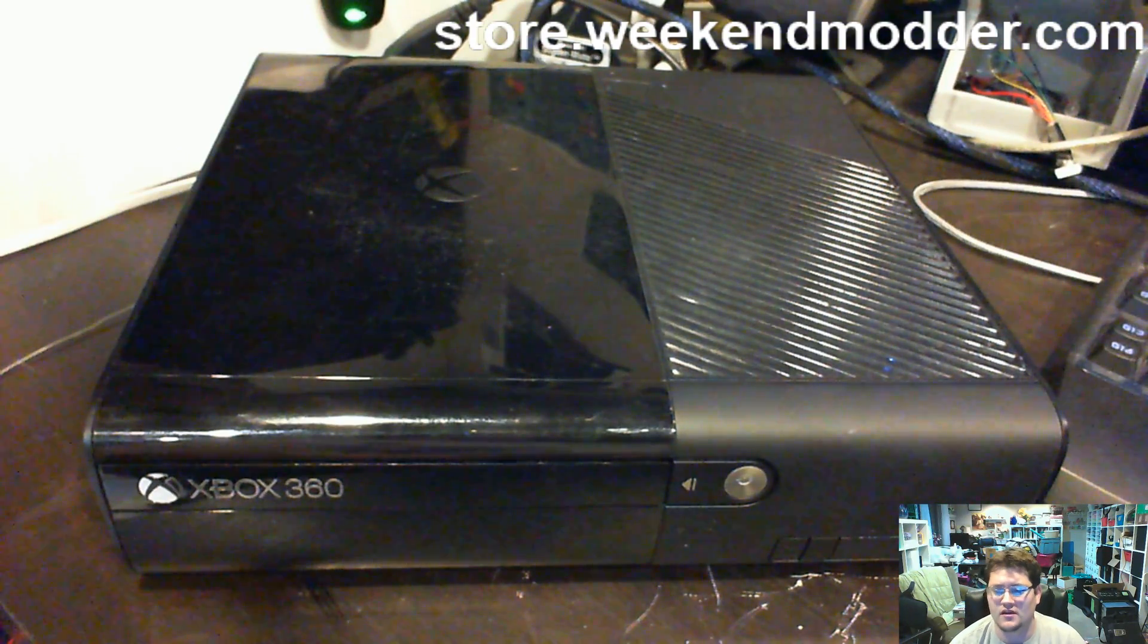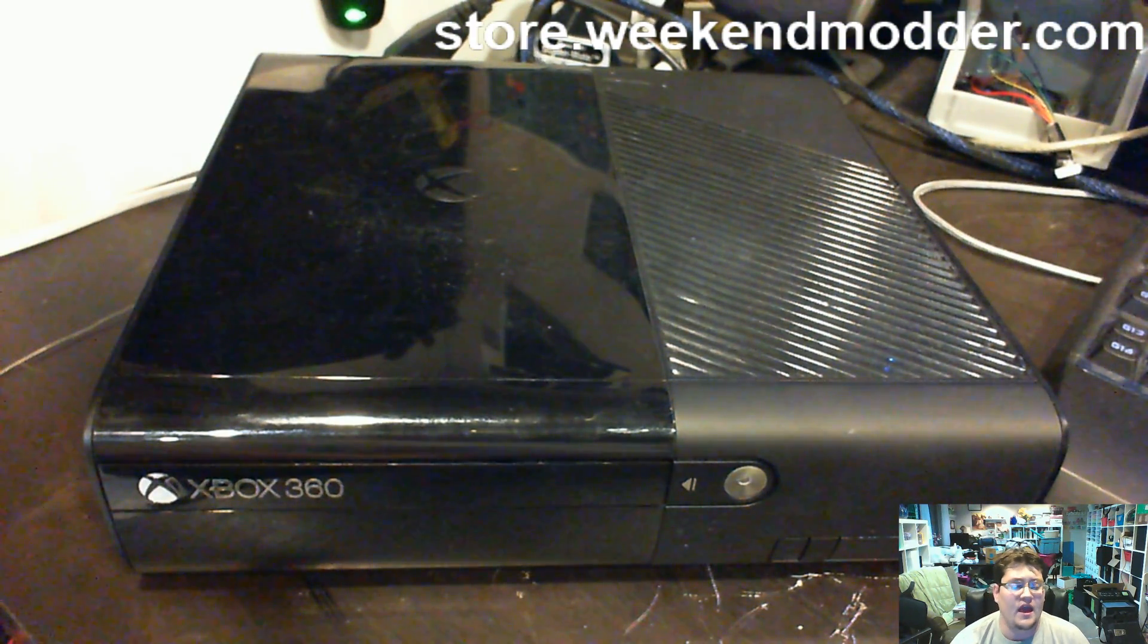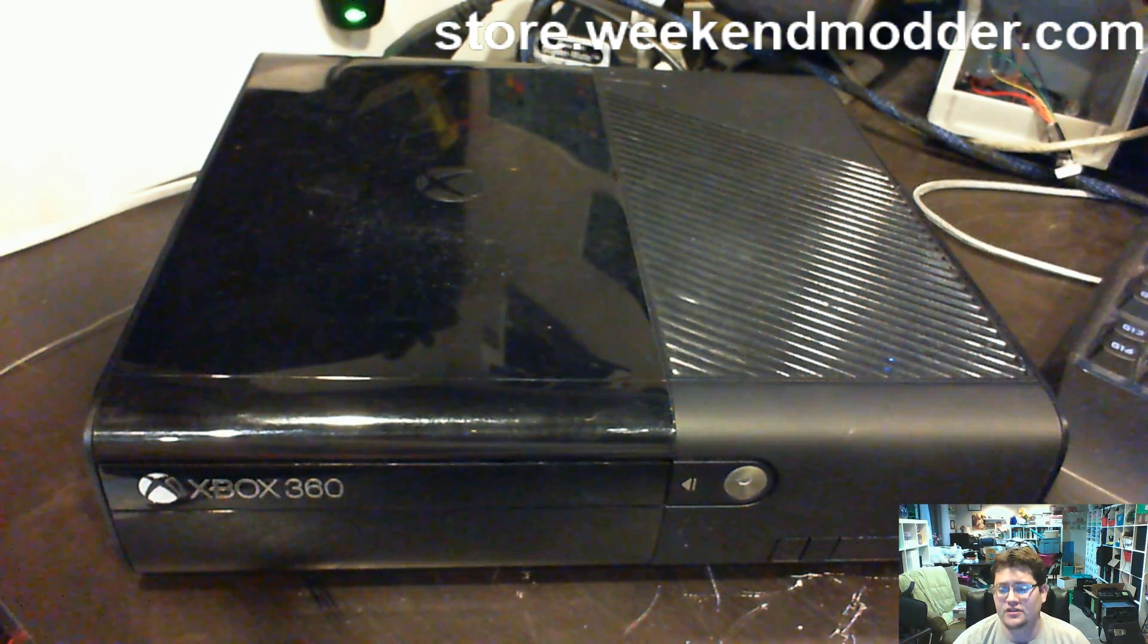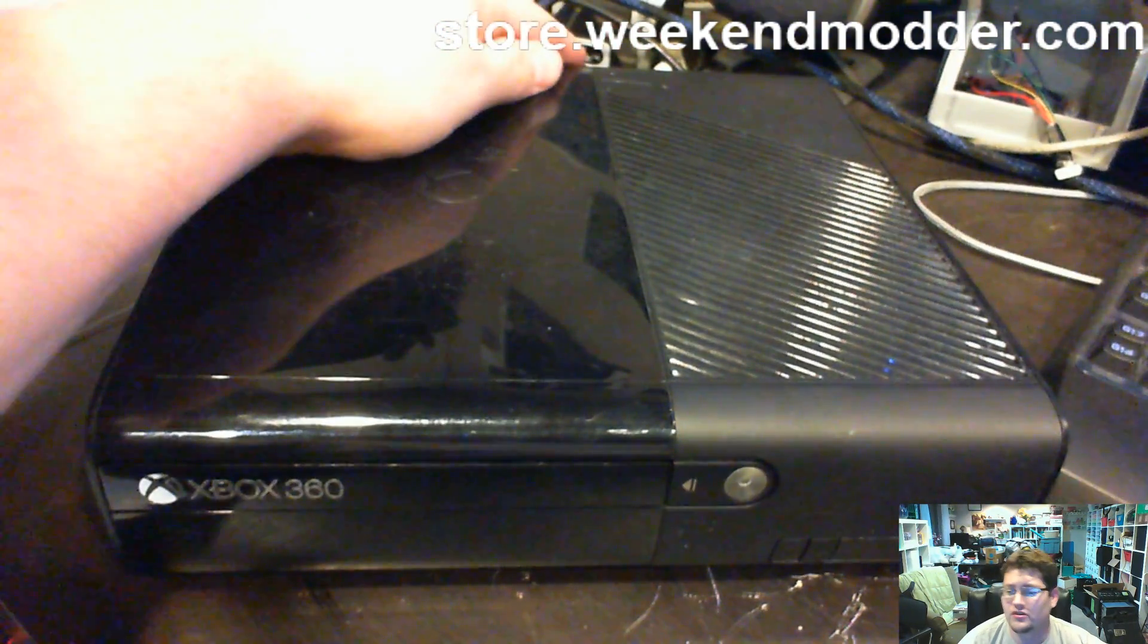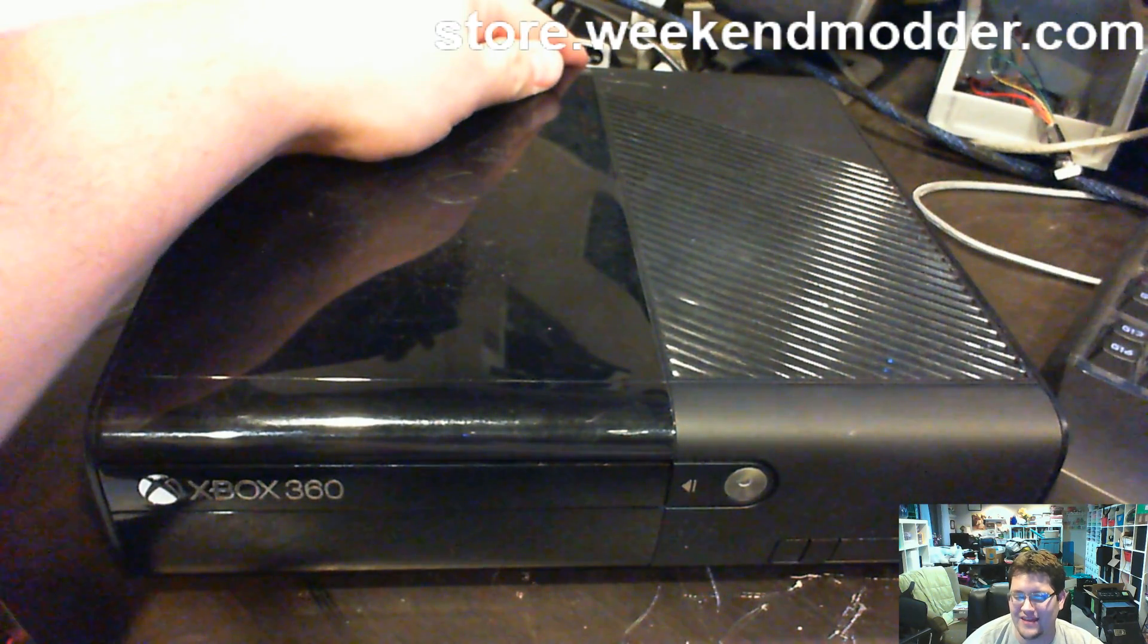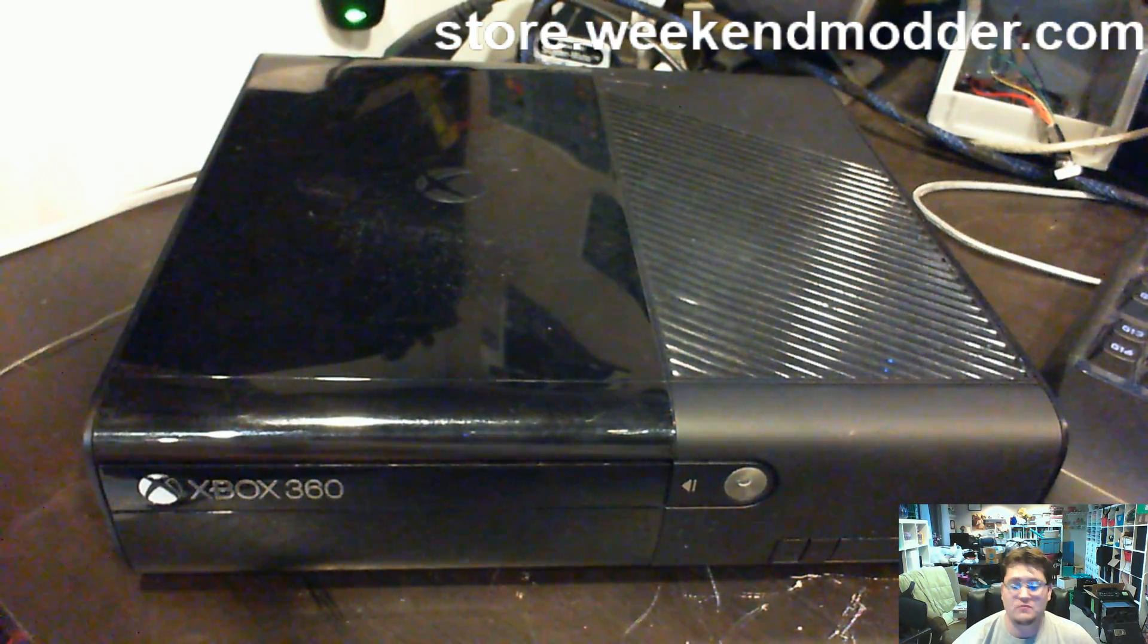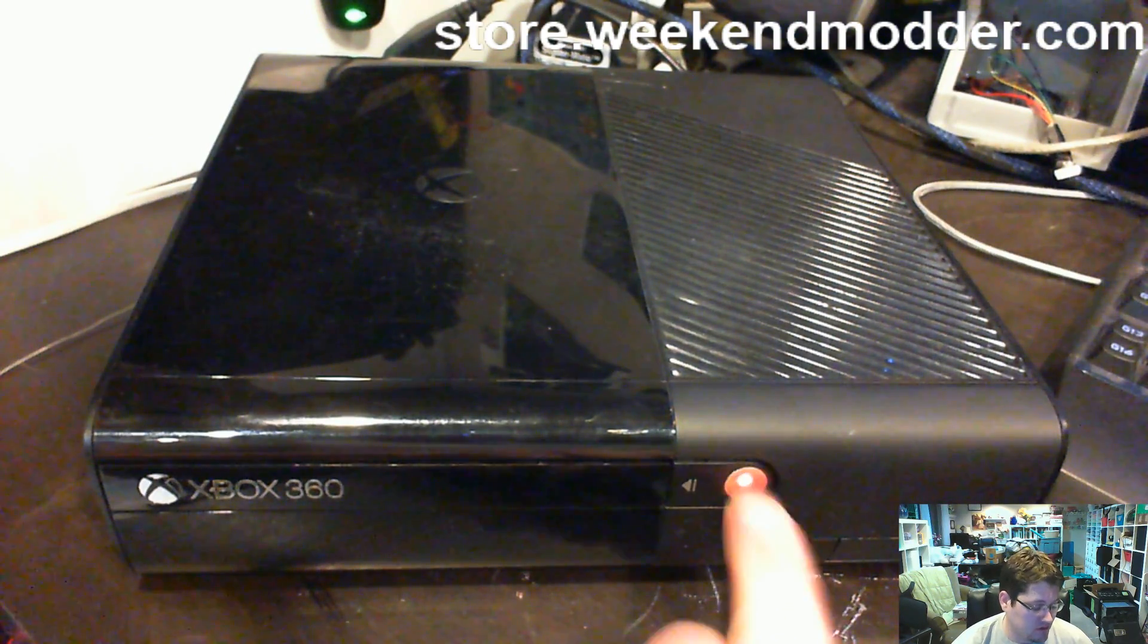Brandon sent in this console for RGH service, and silly me, I didn't actually check out the manufacture date on the rear of the console. Turns out this one is later than that June 2014 date, which makes it, sadly, a Winchester.